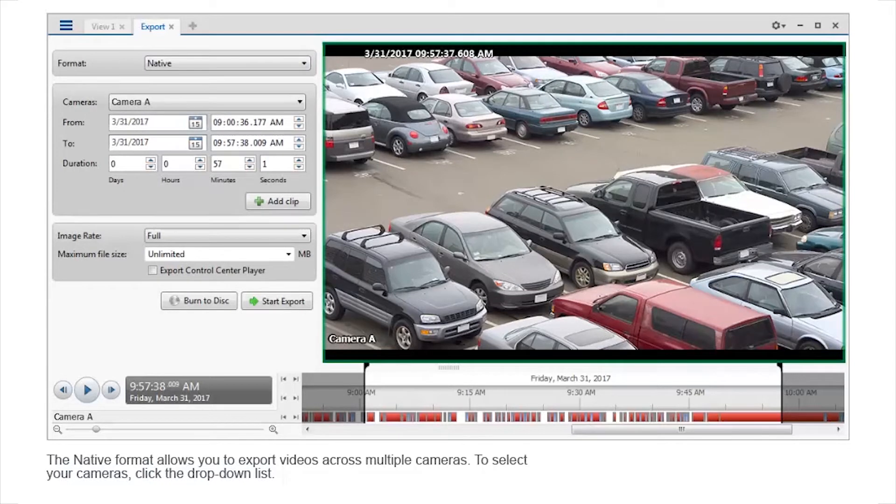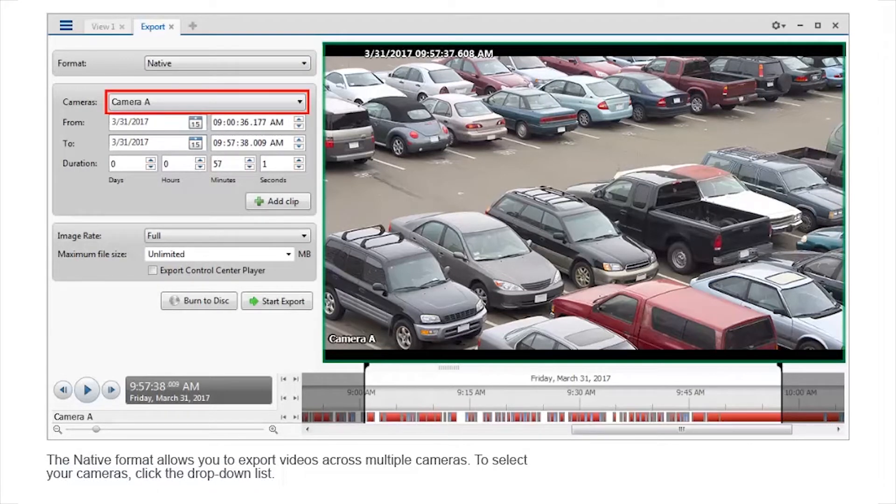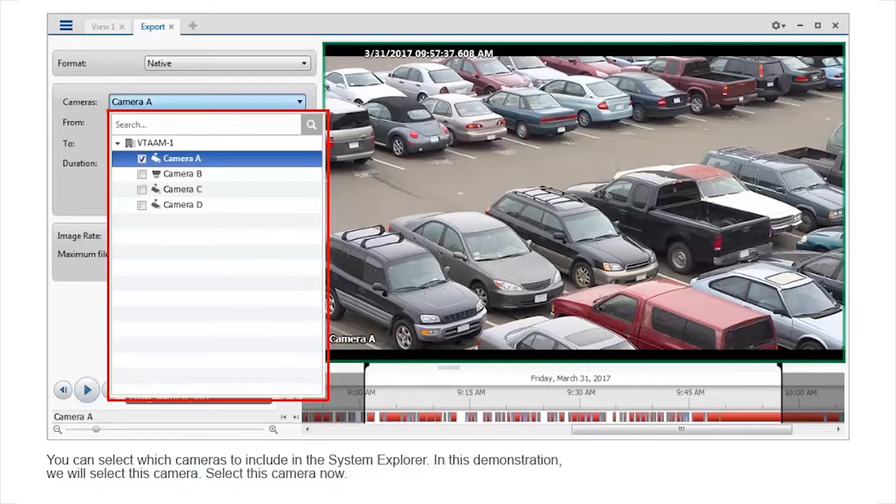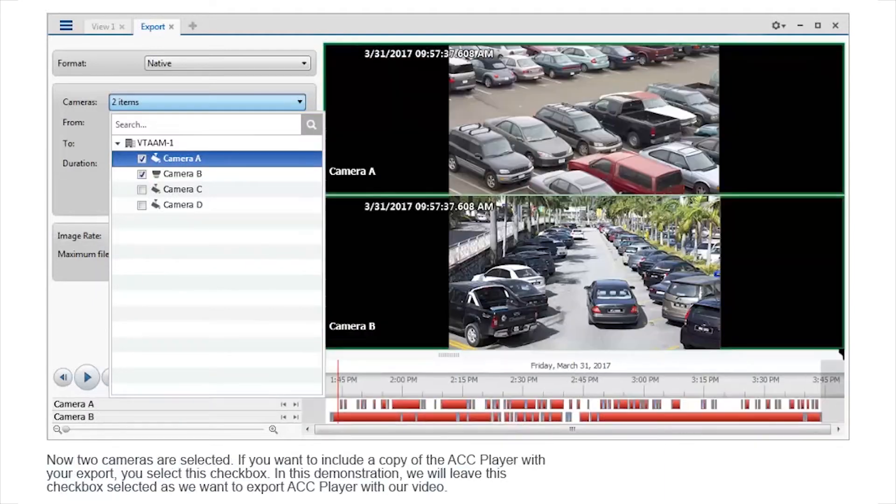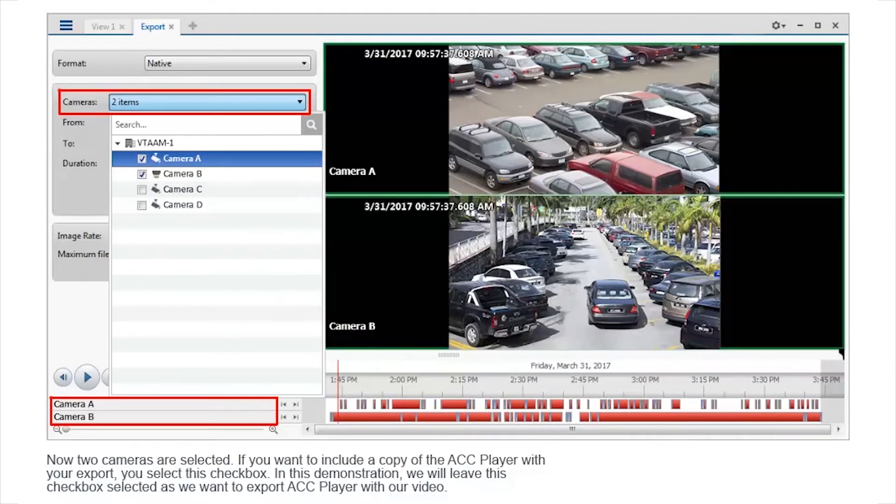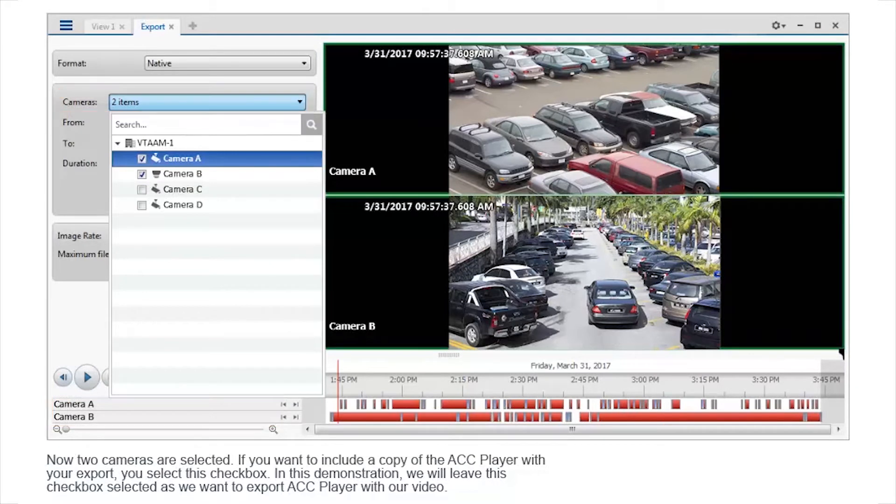The native format allows you to export videos across multiple cameras. To select your cameras, click the drop-down list. You can select which cameras to include in the system explorer. In this demonstration, we will select this camera. Select this camera now. Now two cameras are selected.